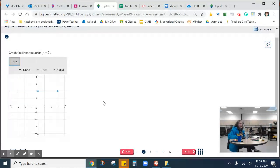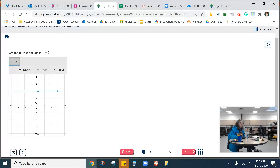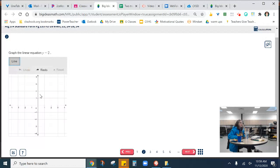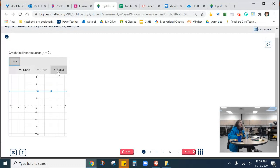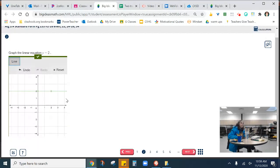So whenever you are graphing in Big Ideas, you just need to click and make two points. If you hit undo, it will undo everything. So just so you're aware. And then you can hit reset to also have that happen. And I can check my line, and it will tell me I did a good job.